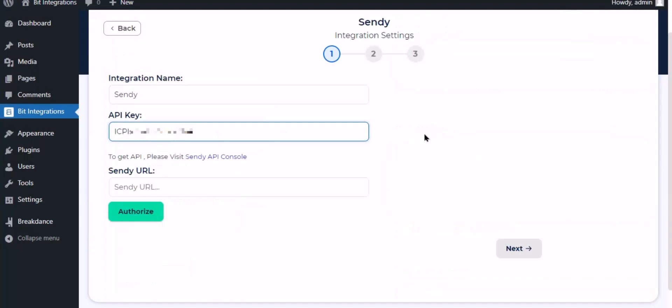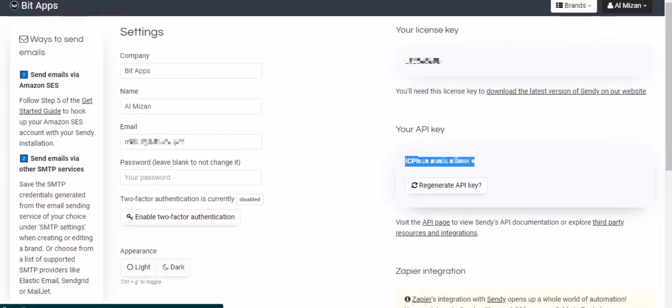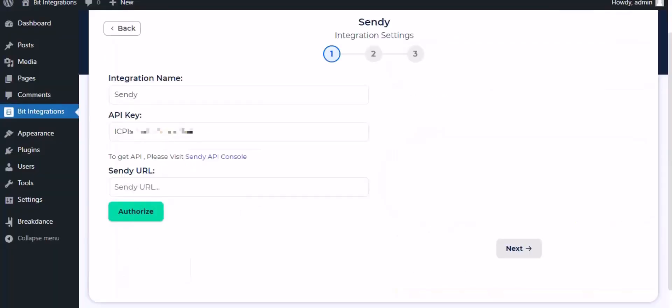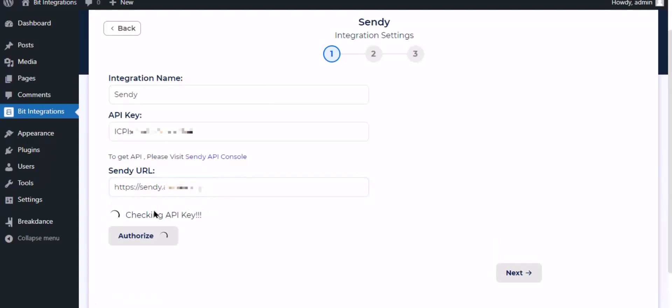Paste it here. Now copy the domain name, that is the Sendy URL. Paste it here. Now click authorize. Authorization is successful.